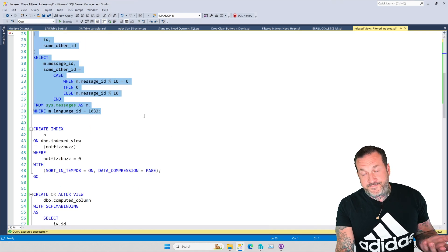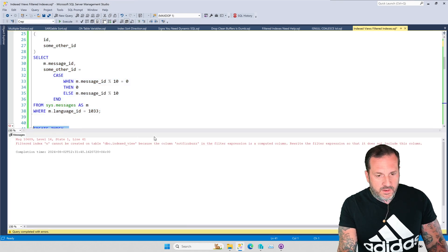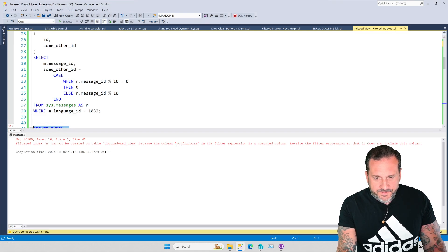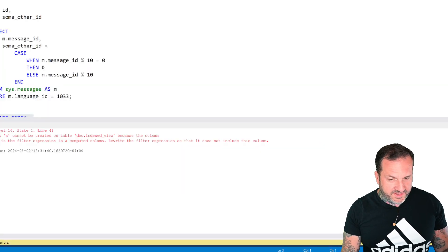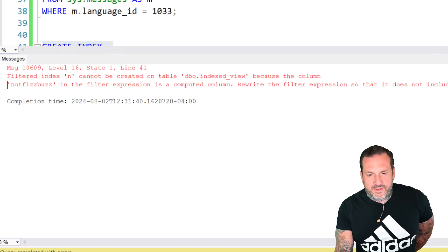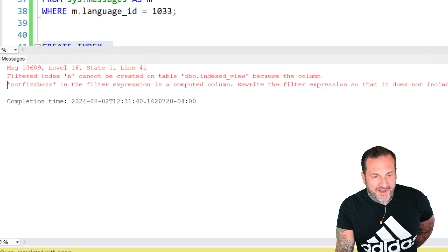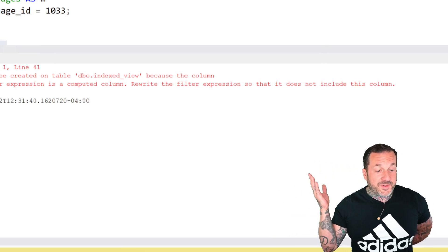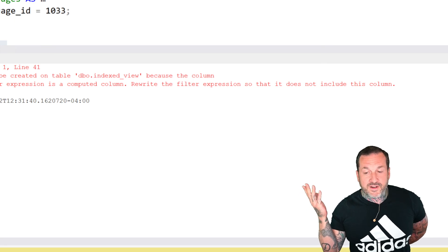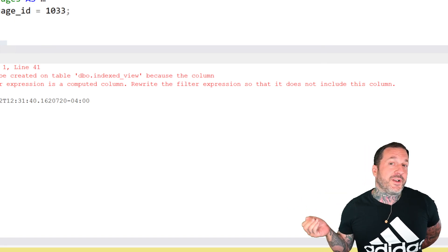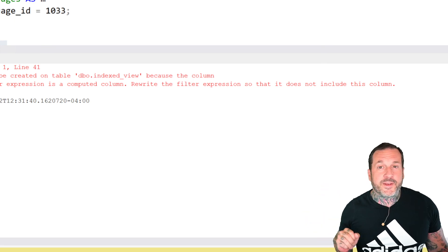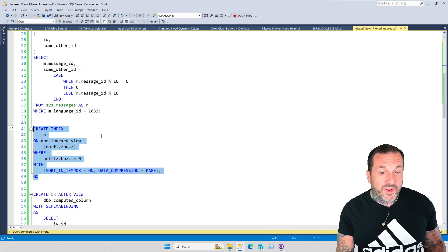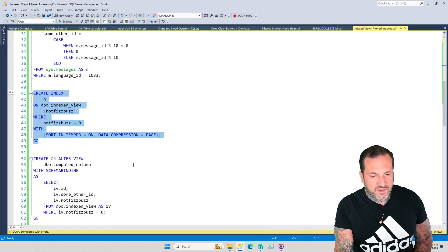The problem, like I was saying, is that you cannot create a computed column on a filtered index. So what it says here is, filtered index cannot be created on table dbo.indexed_view because the column not_fizzbuzz in the filter expression is a computed column. So helpful. Rewrite the filter expression so that it does not include this column. Well, it's the only column that I care about filtering, so what should I do there, Microsoft? The one thing that I want to do can't be done. Why bother telling me to do something else?